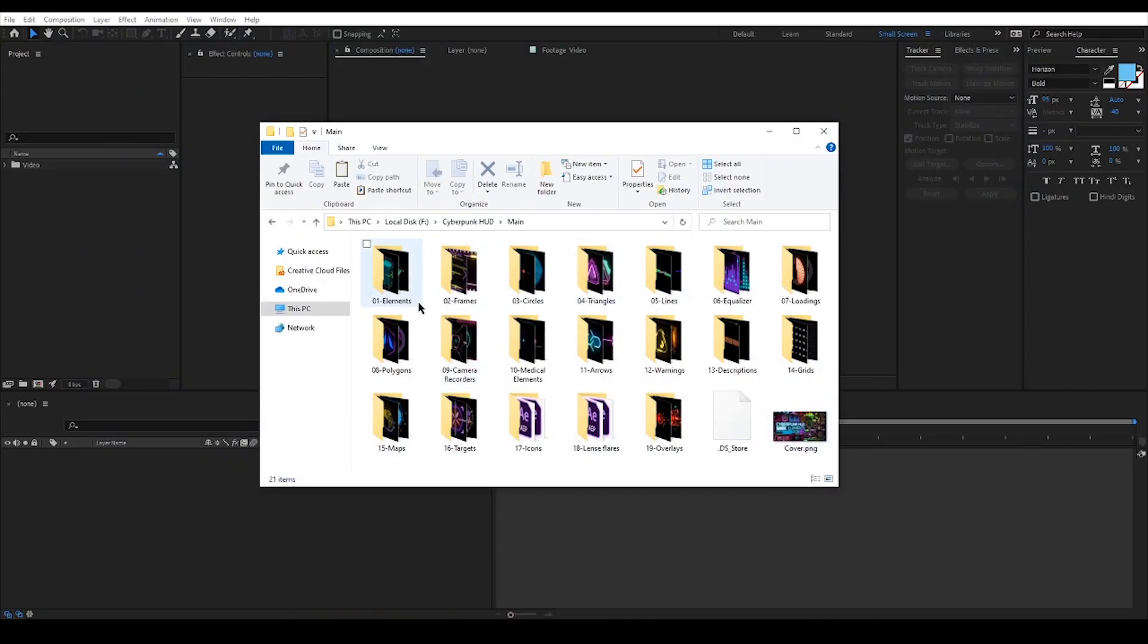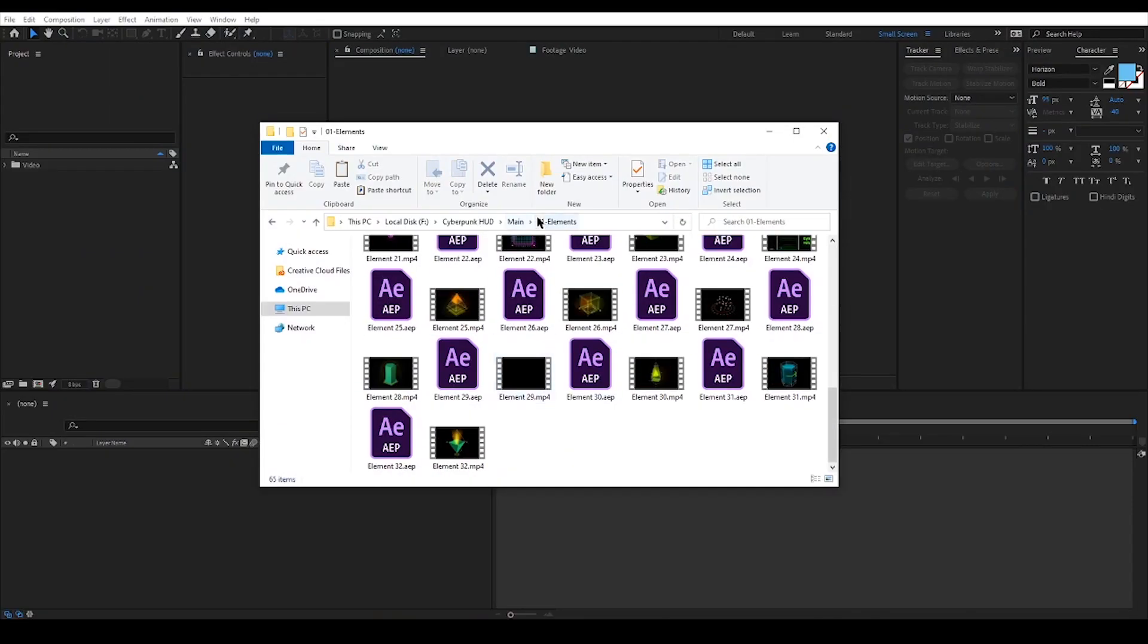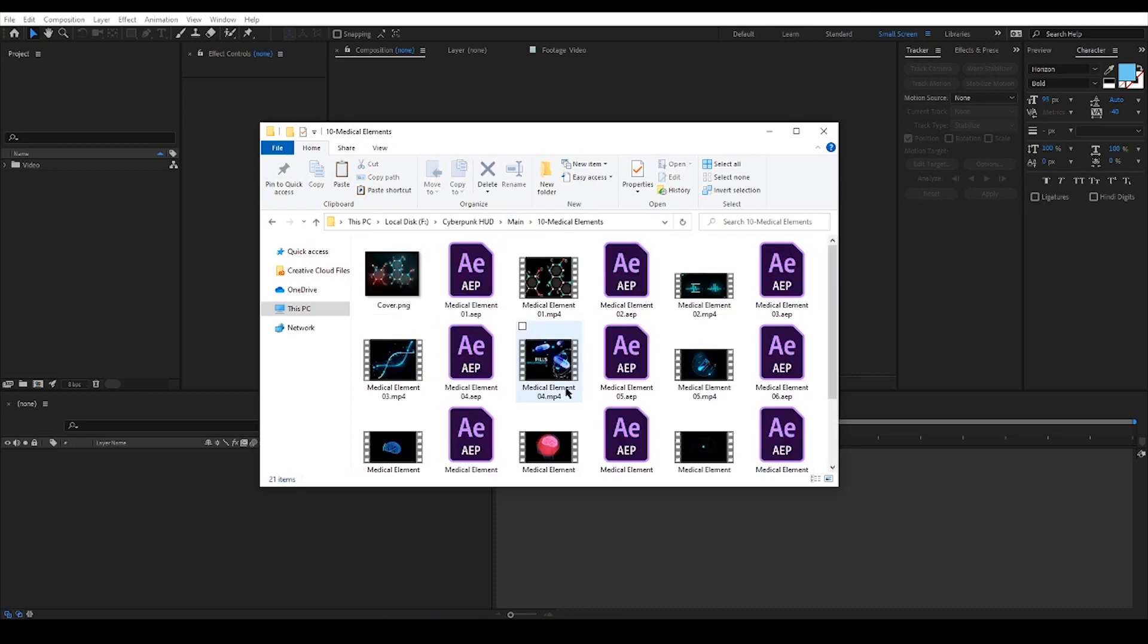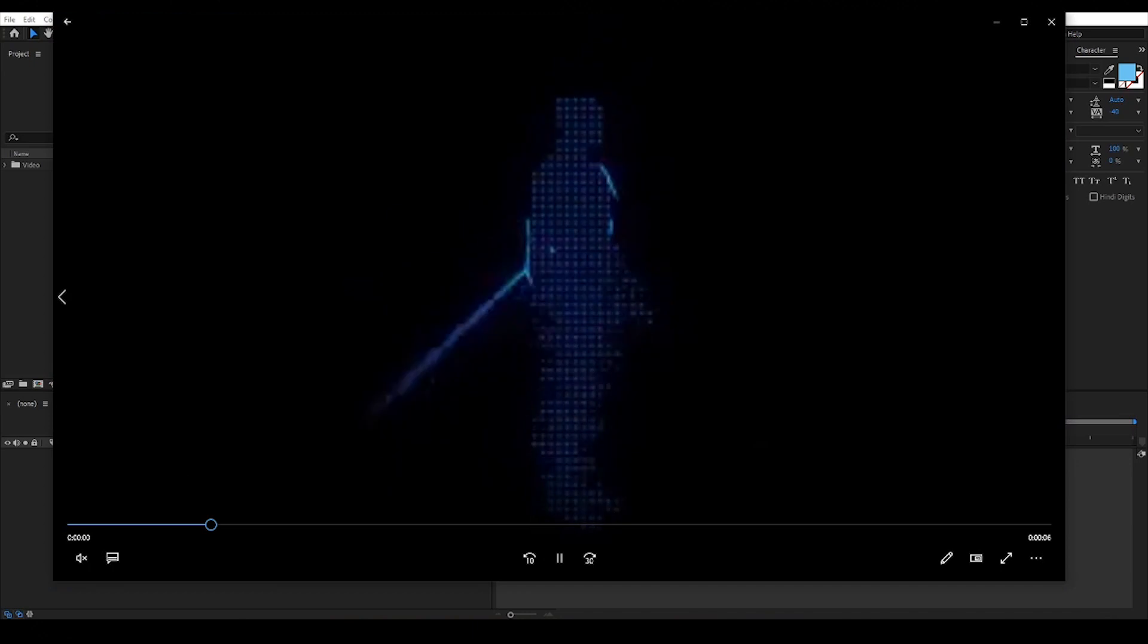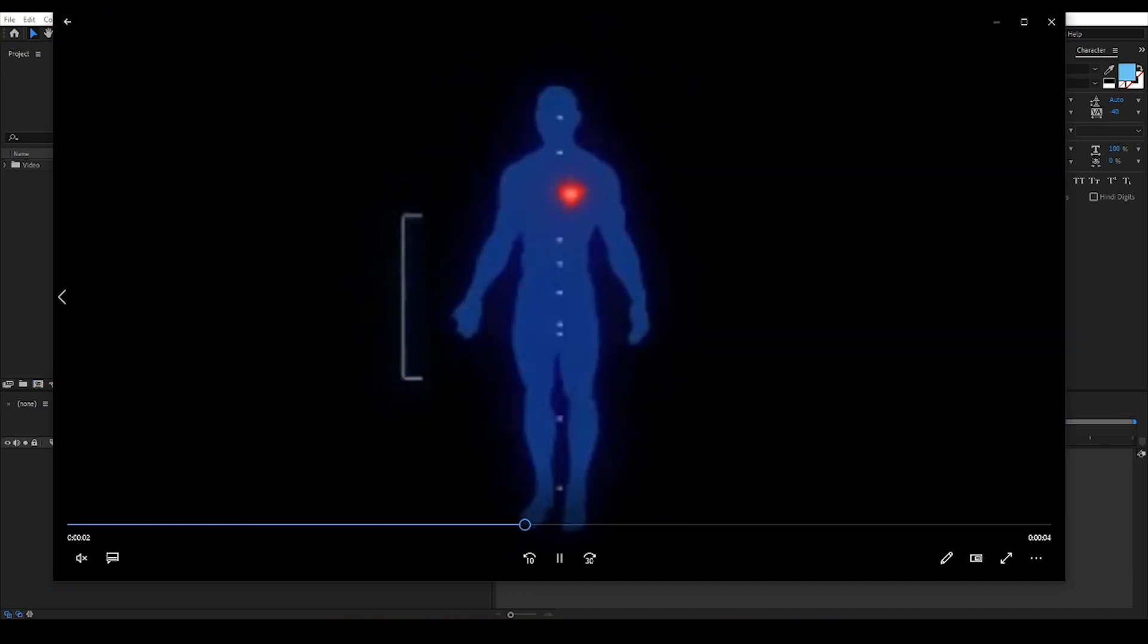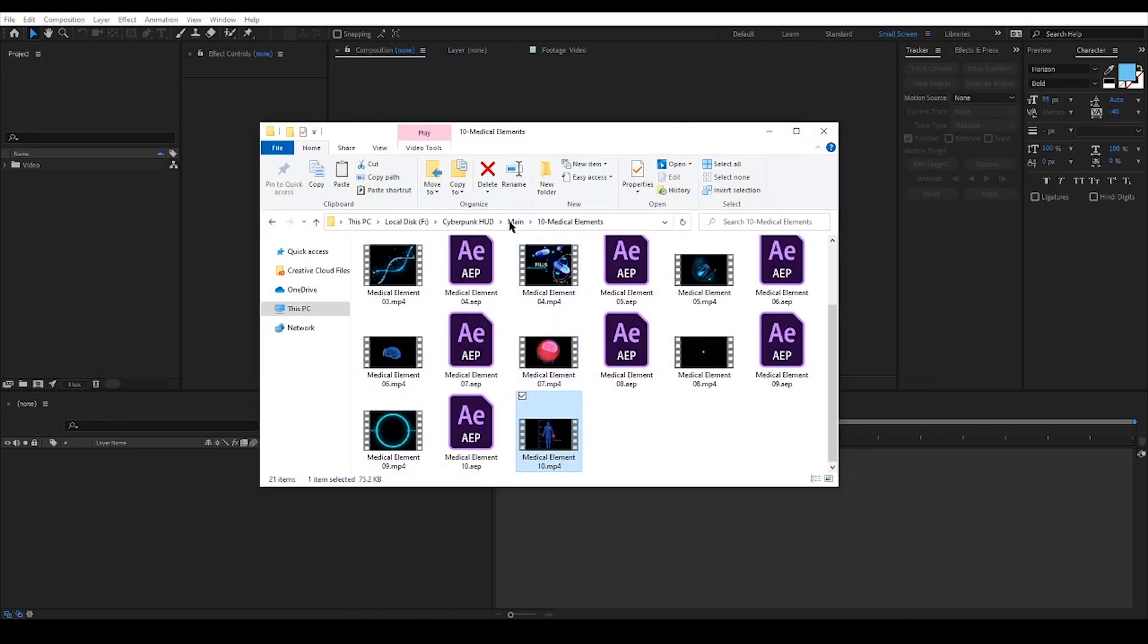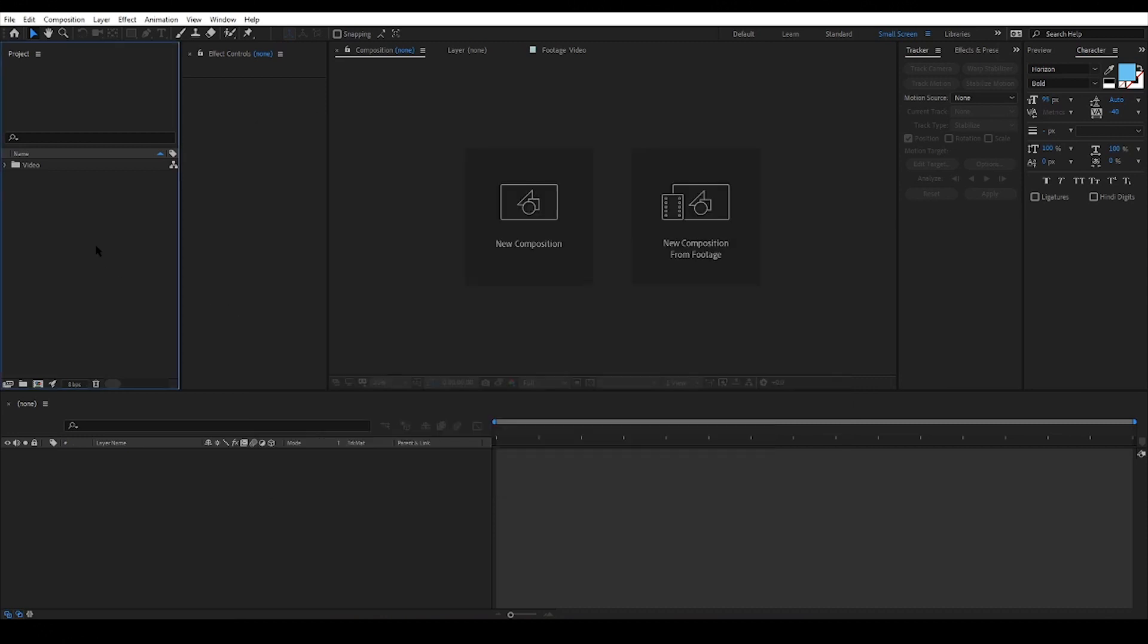As you can see, Cyberpunk HUD is categorized into 19 different sections covering a wide variety of fields like elements, warnings, medical elements and so on. All these templates are highly customizable as I will show you in a moment, so let's begin.